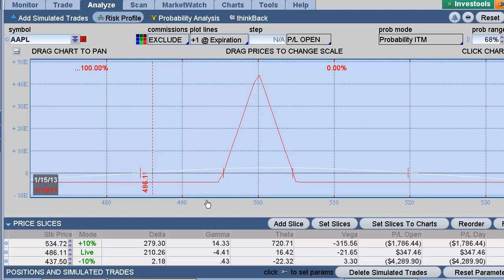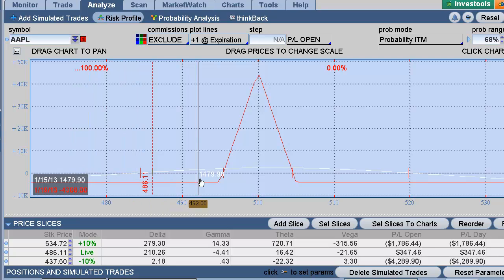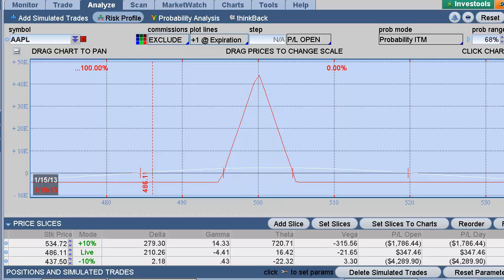Like I said, if Apple gaps down tomorrow, great — I'd be buying and looking for Apple to start working its way back to $500 for options expiration. Hope that helps. You guys have a great night and we'll see you at the next update. Bye!